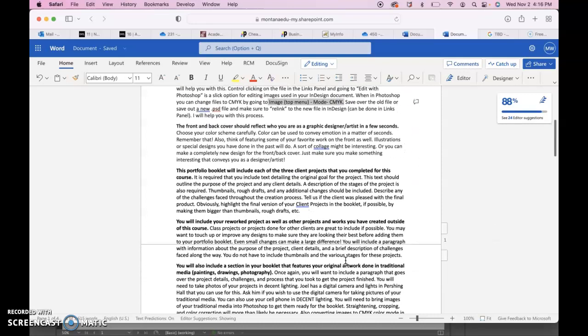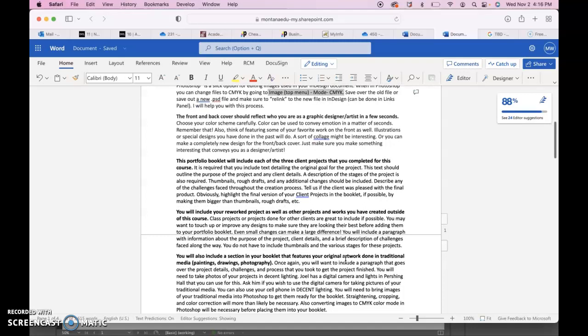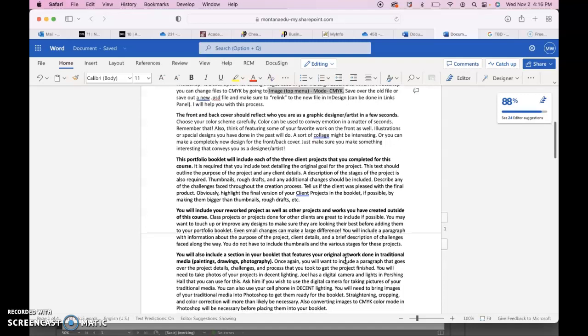In Illustrator you can go to File, Document Color Mode, and then you can put it in CMYK. If you need help with that, just let me know in the future.